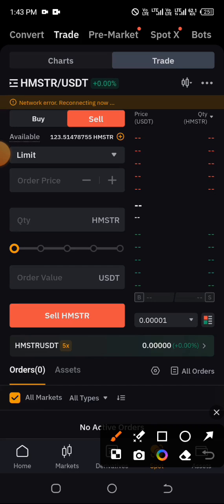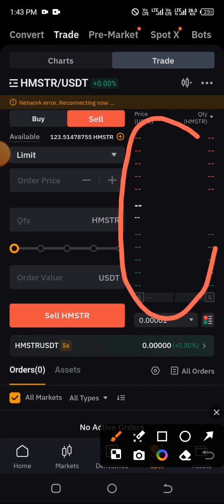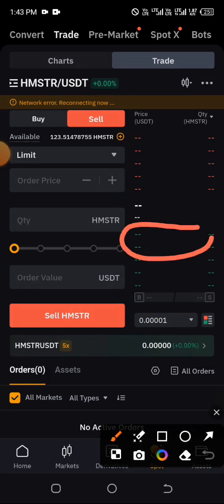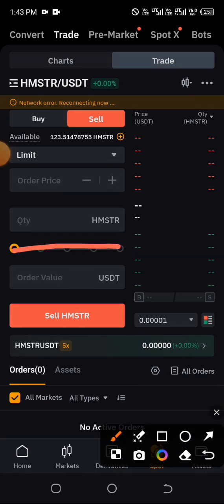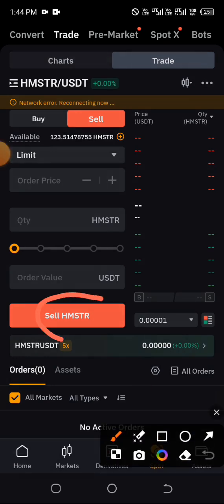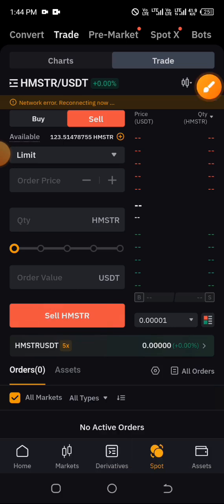After clicking 'Sell', the same process applies as on Binance. Currently my price orders are not loading — probably due to their platform — but my network is fine. Simply choose from any of the first two order types, then drag the slider to the end, and click 'Sell'.